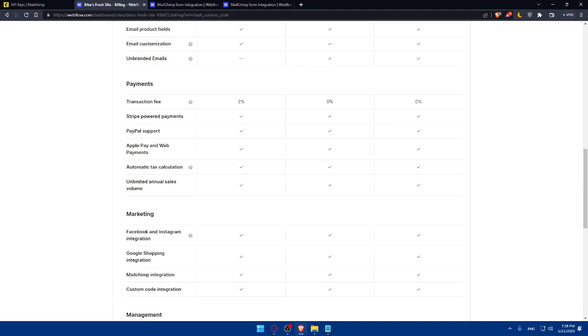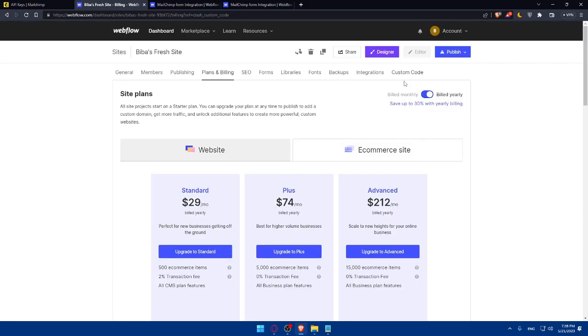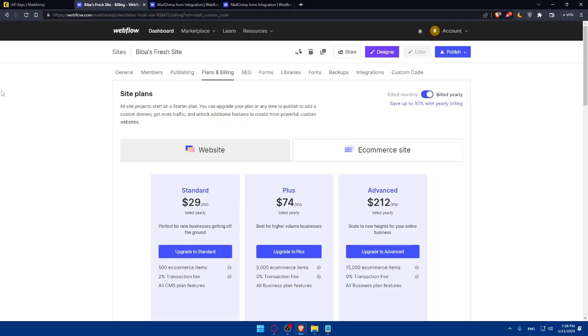Then you'll be able to configure the Webflow forms to capture a lead once you add the custom code and you will be good to go. So, if you reach this place, congratulations, you've successfully connected your MailChimp with Webflow, allowing you to effortlessly capture leads from your Webflow forms and add them to your MailChimp subscriber list. This integration seems easy and it might require a bit of a lot of steps, but as I said, everything will be clear here.